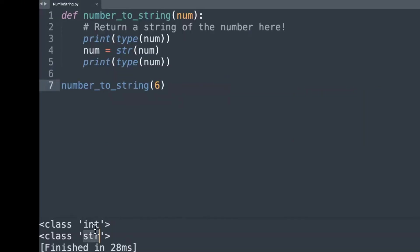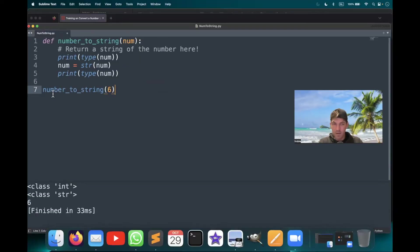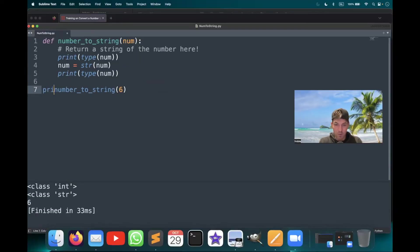And here you see clearly that the variable has been converted to a string. So what do we do now? The only thing that we have to do now is to return the number.